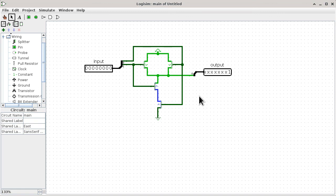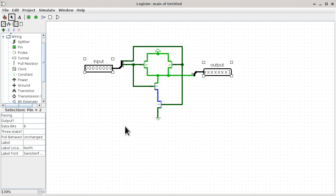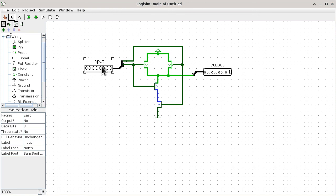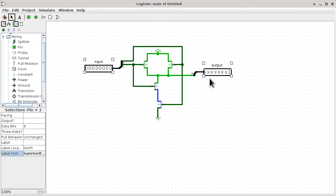A lot of work is done using the property box. When you select a component, all of its properties display there. You can also do a shift-click to select two components at the same time and change properties that are common to both — which is handy. For example, clicking one pin and then shift-clicking another selects both. If you want to change the font of both at the same time, click on the label font and select a size like 10 point. When you click OK, both pins have their text updated.